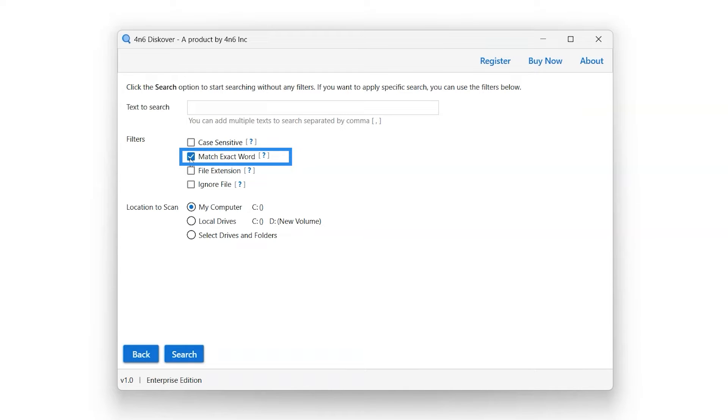Select the Match Exact Word filter option. If this option is enabled, then the search will only match the text if it is the entire word.